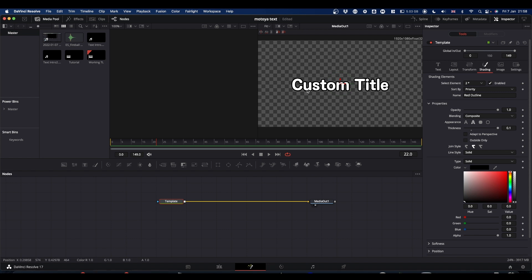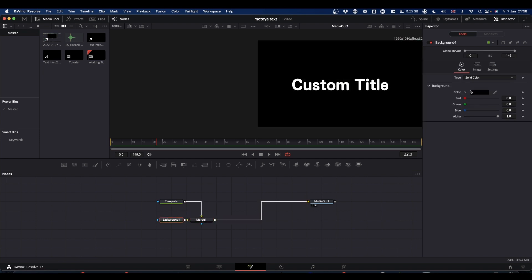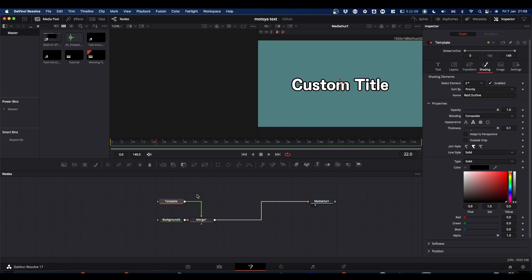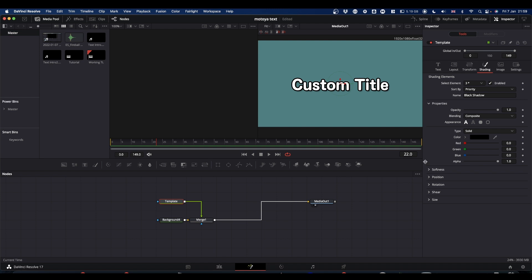Now what we need to do is build the drop shadow. Now you can build a drop shadow. Let me just stick a background on this for a minute just so we can see what's happening. So you can build the drop shadow from within your shading tab. All you do is you come to elements, select three and enable, and you've got a little drop shadow.